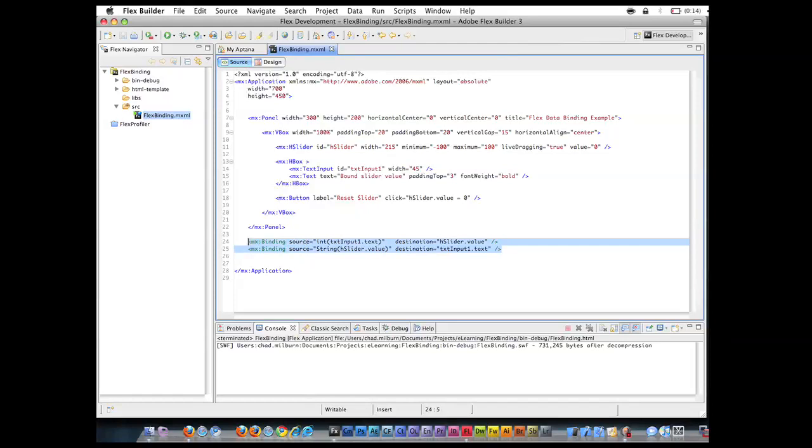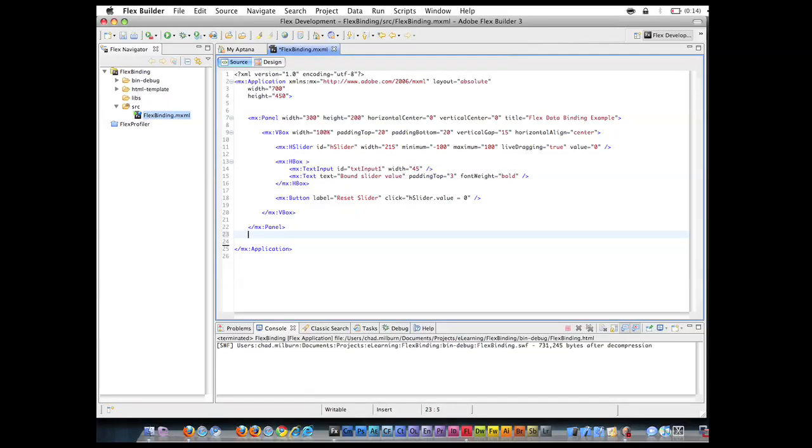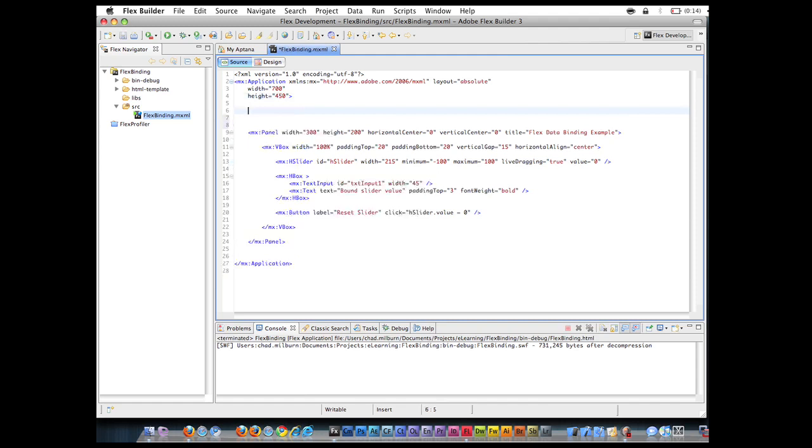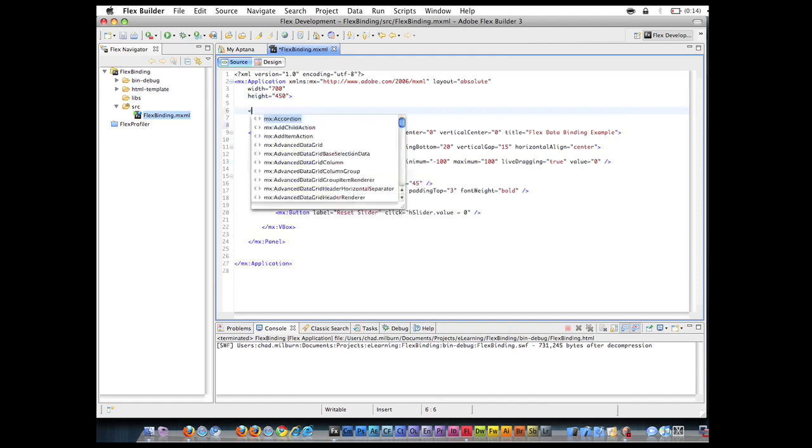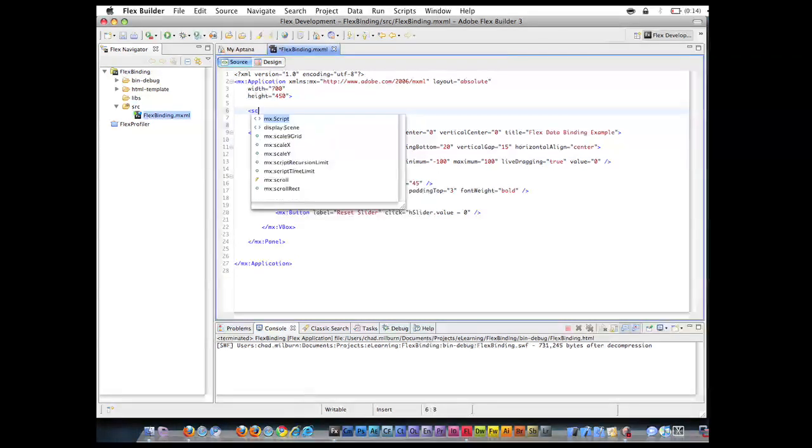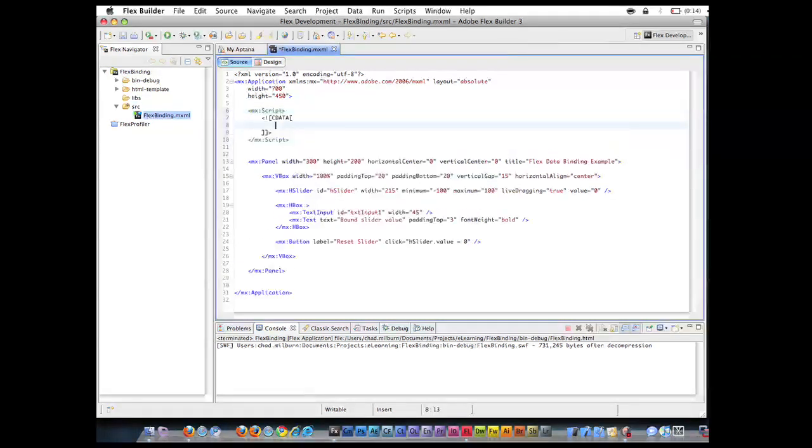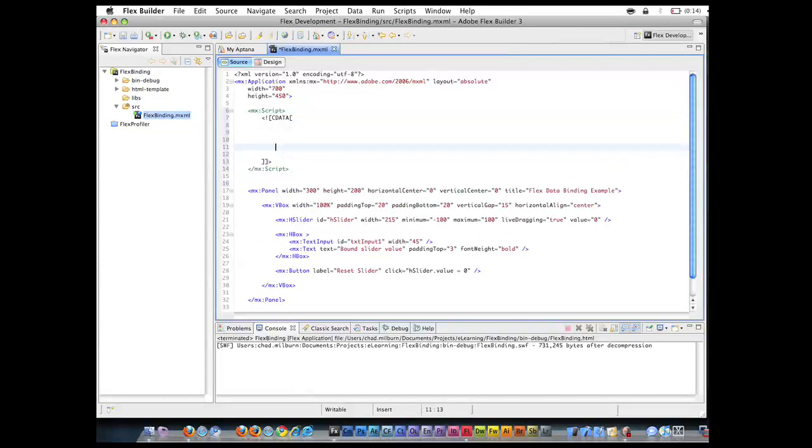We have one more technique real quick to go over. I'm going to delete both of those. So now this application, essentially none of the components are bound. One nice thing about the MXML is you can throw in a script tag and this essentially will let you write ActionScript 3 code in your MXML.